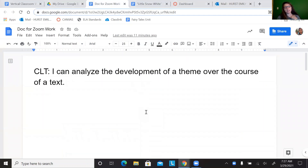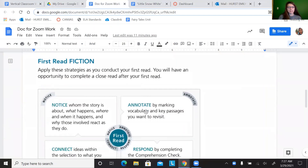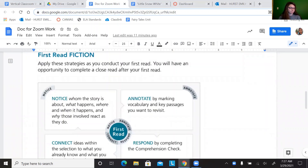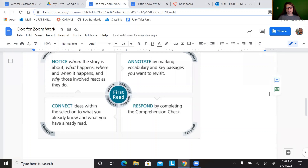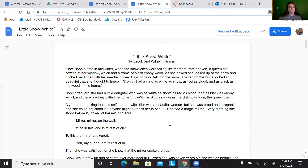So today we're going to be analyzing the development of a theme over the course of a text. But before we get started doing that, I want you to do your first read of the text Little Snow White by the Grimm brothers, Jacob and Wilhelm Grimm. You're going to notice whom the story is about, what happens, where and when it happens, and why those involved react as they do. You'll annotate by marking vocabulary and key passages you want to revisit, connect ideas within the selection to what you already know and what you've already read, and respond by completing a summary of the text. Go ahead and do a first read of Little Snow White. Pause me and press play when you're ready to continue.